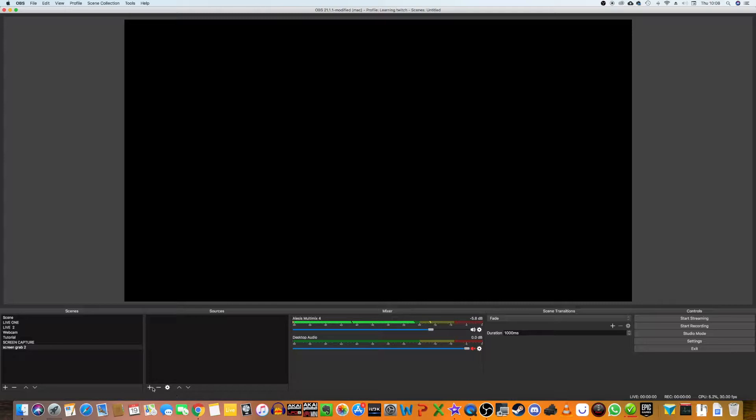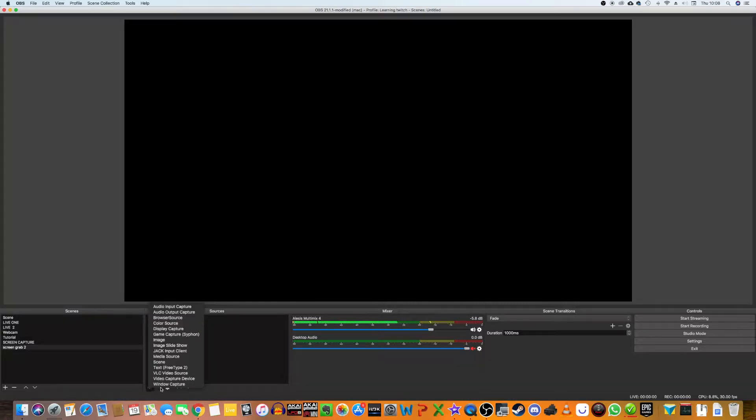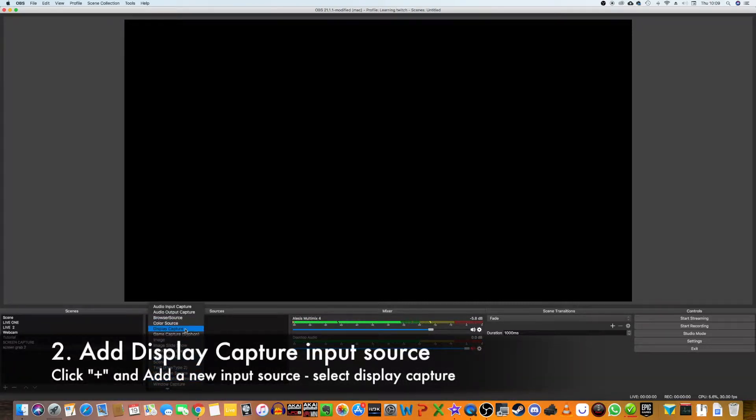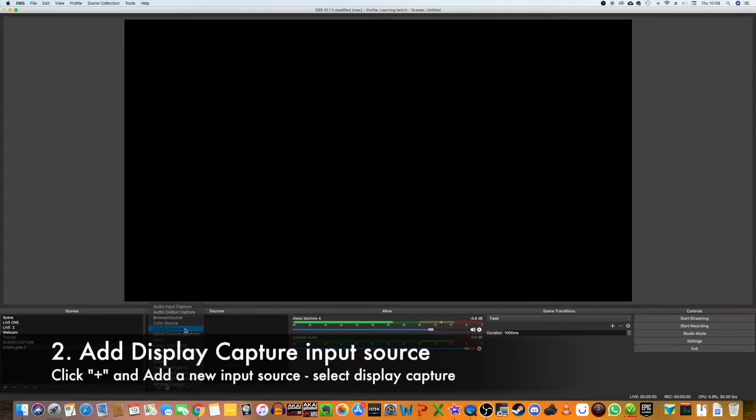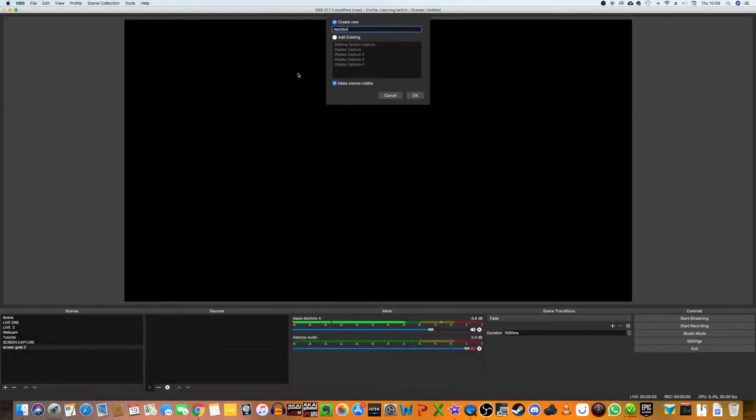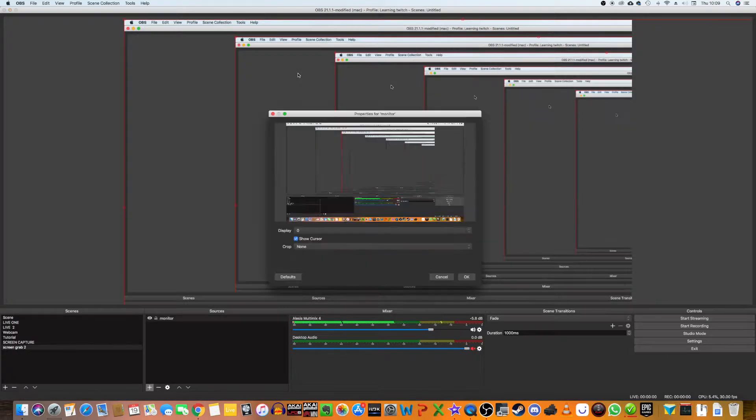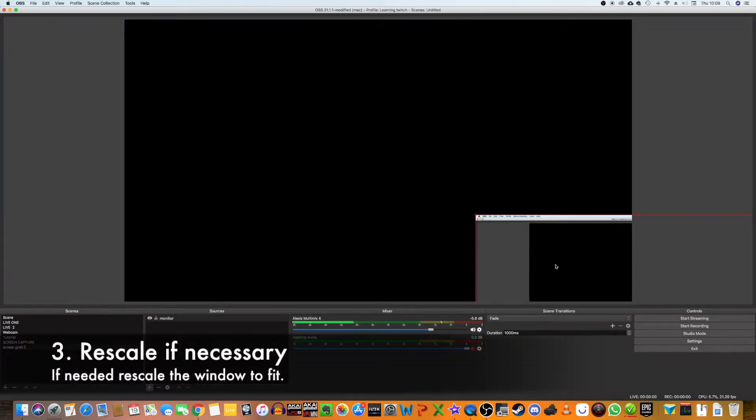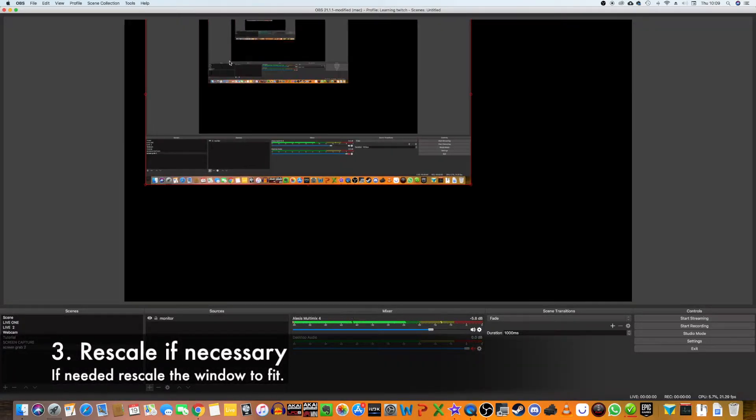I want to create an input source, so I'm going to click Add and go to Display Capture. I'm just going to click that here. I'm going to name it Monitor, or whatever you want to name your source. And here you go, it is in the window.